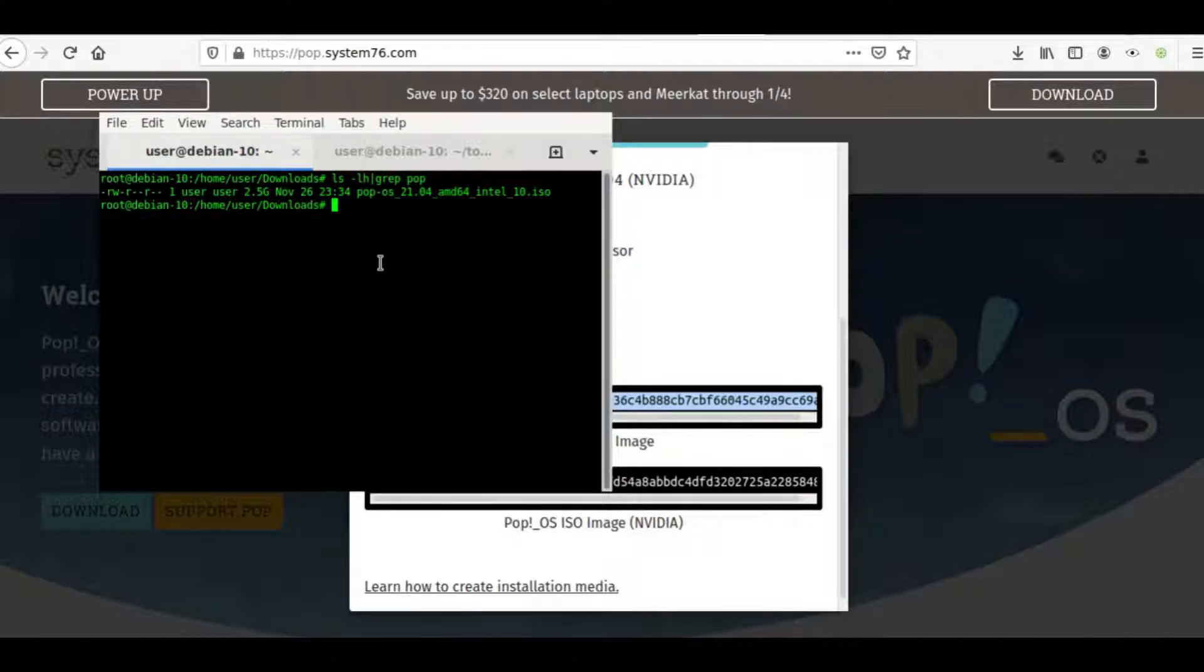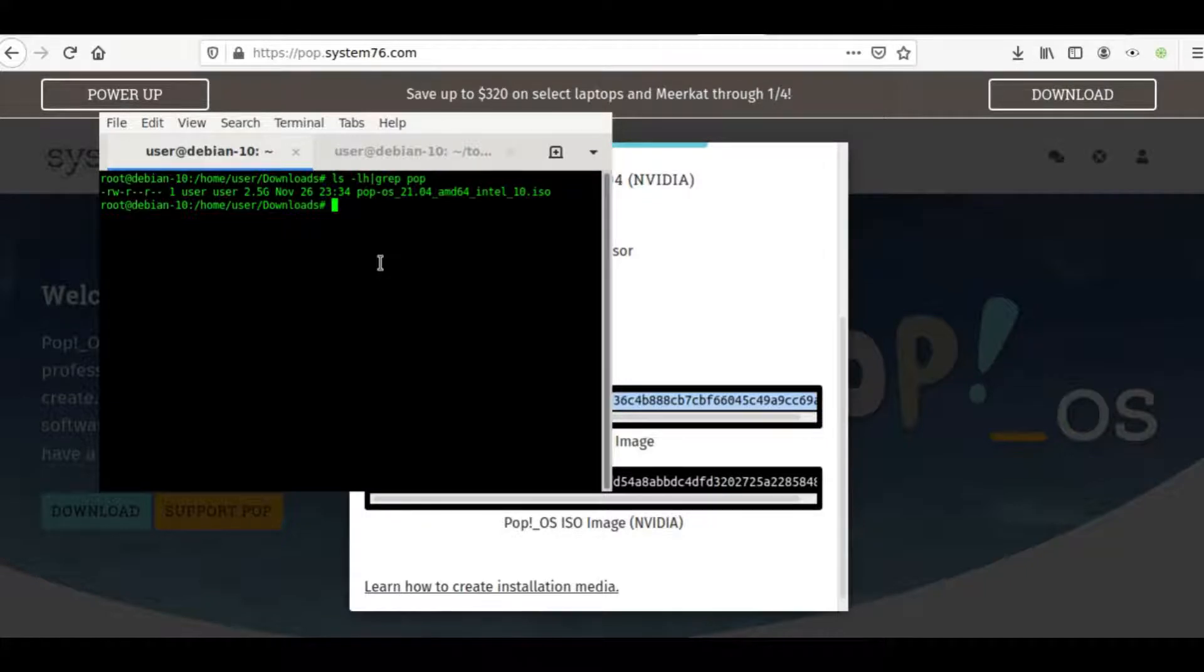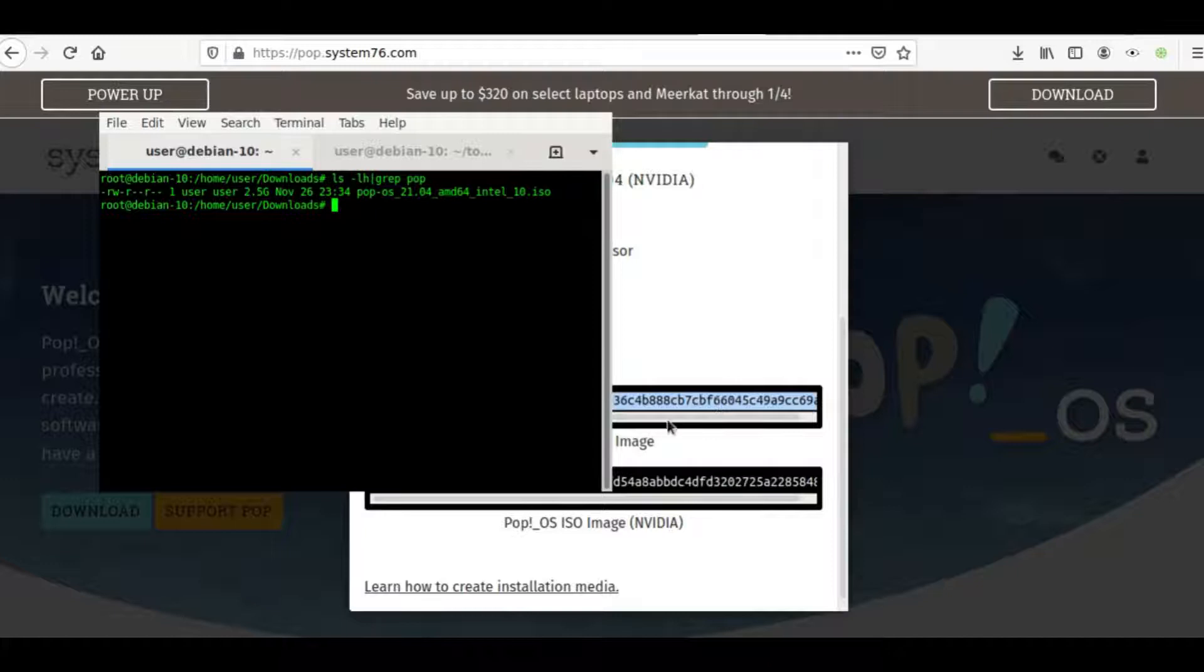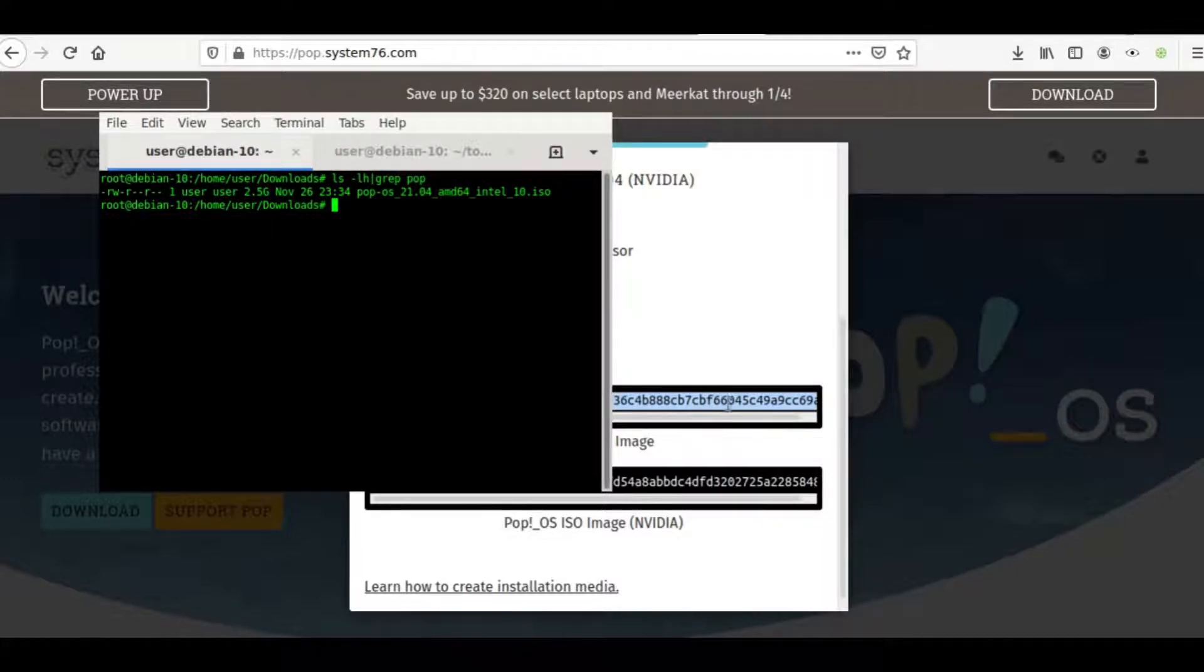If you were under a man-in-the-middle attack, potentially you could be downloading a backdoored image, and you want to make sure you always check these checksums as a basic precaution. So first thing we're going to do is we're going to see what the actual checksum is of the ISO image I downloaded, and we're going to check it against the one given to us by the developers. And it's always a good idea to check a third party.